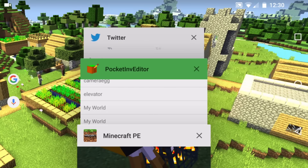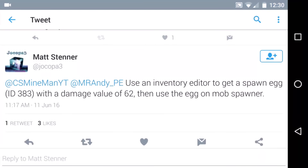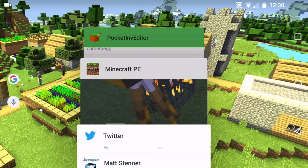Before I show you that, I'm going to give a shoutout to Matt Center, also known as @jacopa3 — J-O-C-O-P-A-3. I'll link him in the description. He told me how to do this.